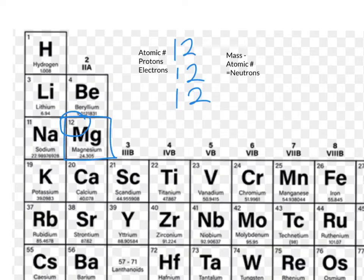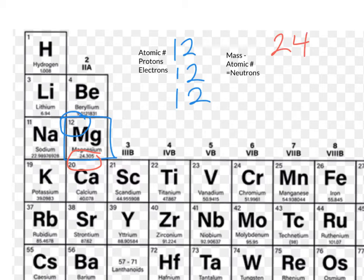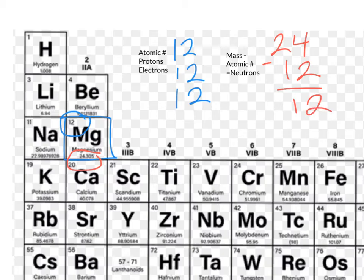In order to solve for neutrons, we have to know the atomic mass. For magnesium, that is going to be 24.305. We need to round to the nearest whole number, so in this case it's going to round to 24. Subtract our atomic number, which was 12, and that is going to give us a total of 12 neutrons.